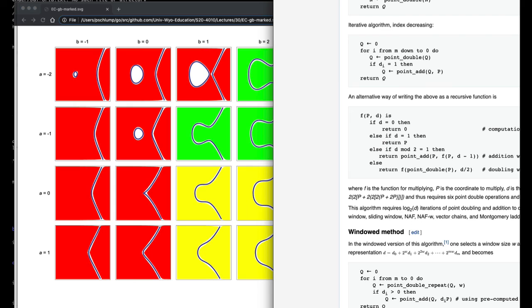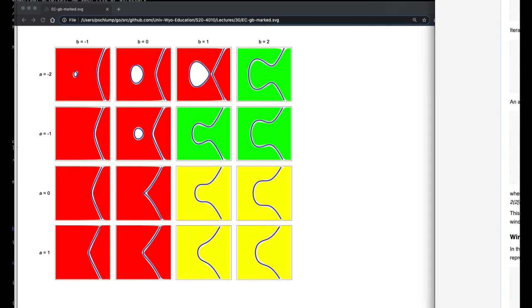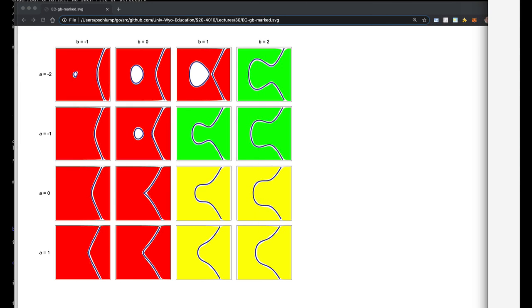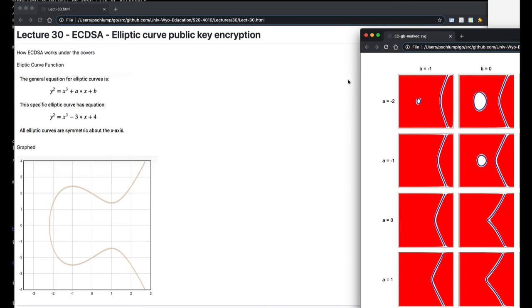But you don't have to have a deep understanding of what the curve is or what it does. You just pick one and you go with it, and both sides have to agree on it.